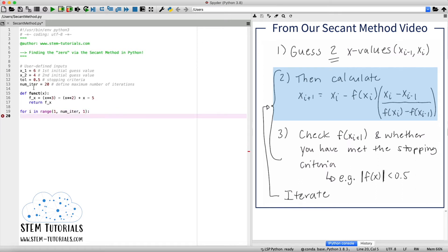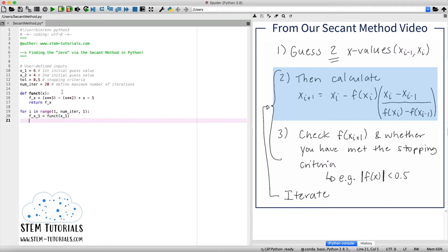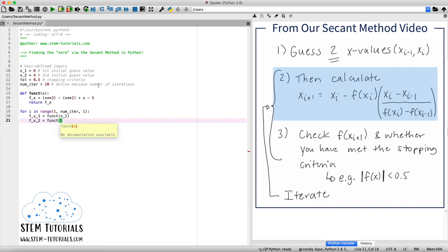And as you see in step number two, to be able to calculate our x, we first need to calculate two f of x values. And I'm going to call the first f of x value, f of x of one, corresponding to my f of x of x of one. So all we're going to do is call the function we just programmed, funct, and input our x of one value. And we'll also do the same for f of x of our second x value. So I'll call it f of x of two. And it just equals again, calling the function funct. And we input our x of two value.